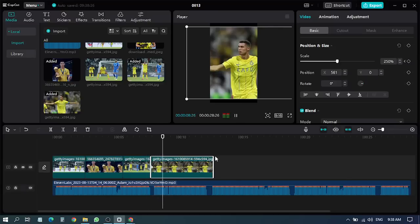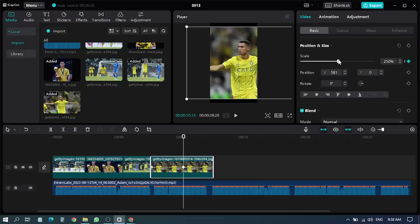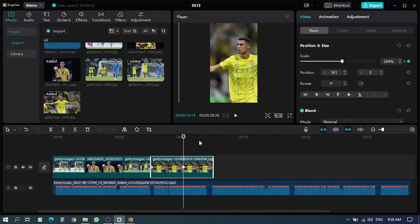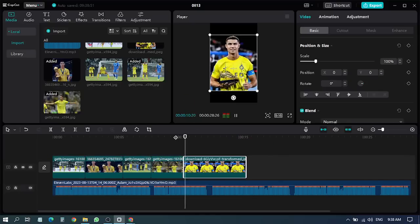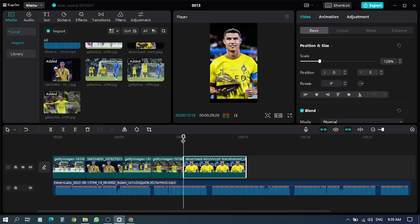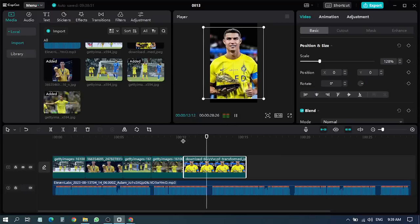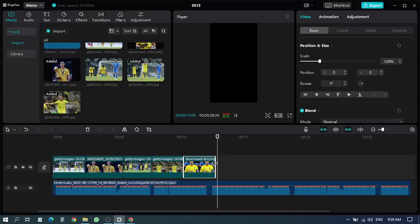Ronaldo is the first player in the history of Al Nassar who won. I have to add a little bit to the keyframe. Al Nassar who won the golden boot. Cristiano Ronaldo led Al Nassar to win the Arab Championship.